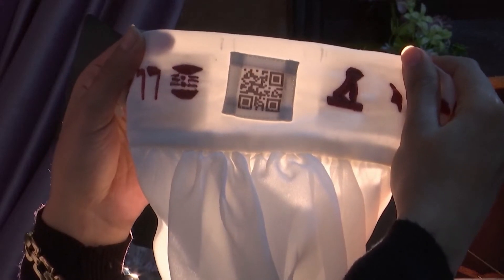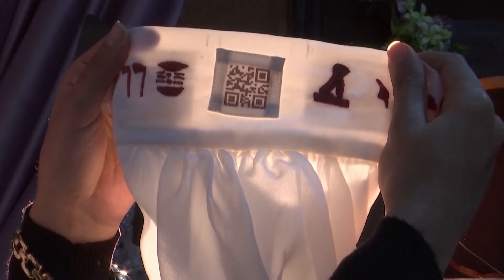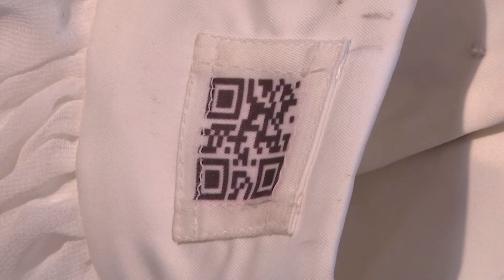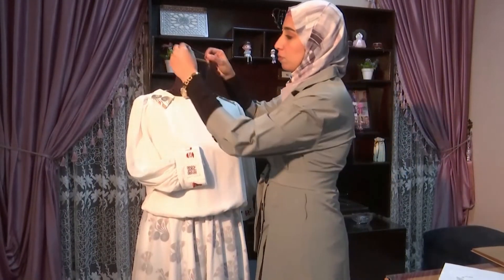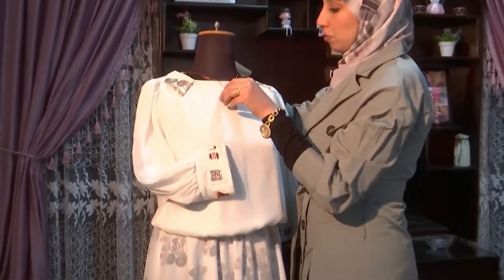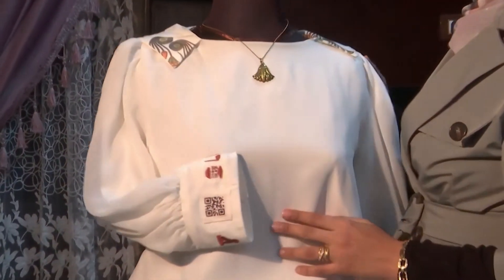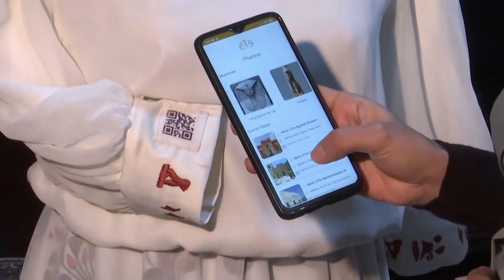Ala Ahmad has created an innovative way for tourists to blend Asian Egyptian fashion with information technology. The designer made a dress embroidered with pharaonic designs and a QR code that, once scanned, offers information on the country's top tourist attractions.